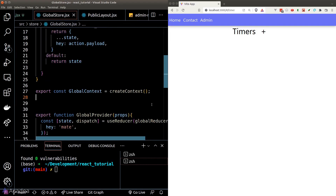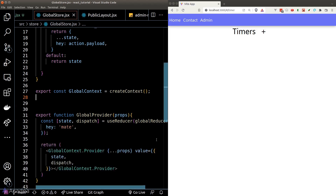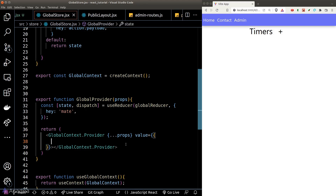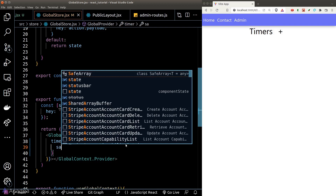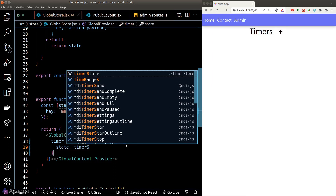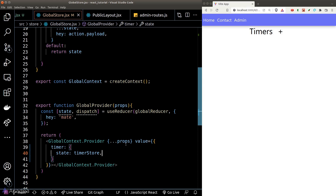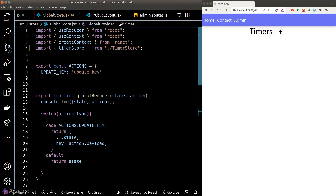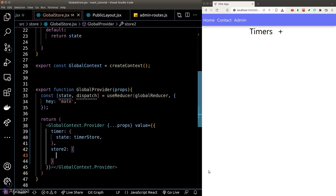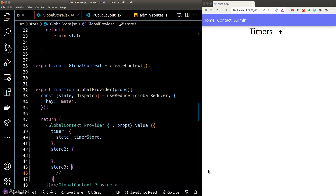We import it back inside our global store.jsx file, get rid of our dummy data from the previous episode, and add a new property called 'timer' where we load our timerStore state. This structure is great because in the future, if we have other stores, we can simply add more to our provider while keeping them organized.